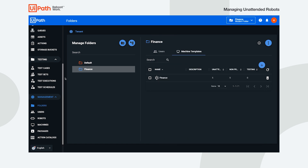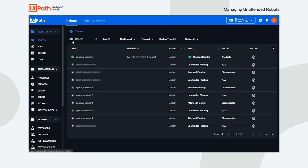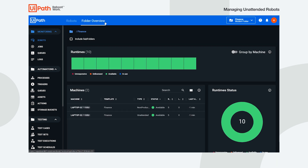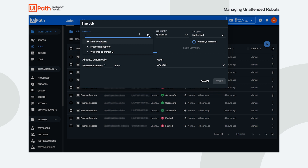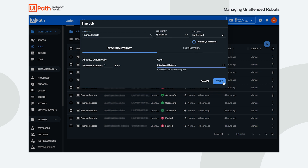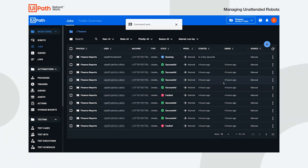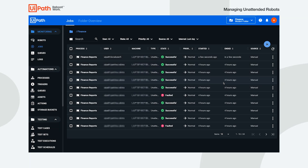You can always keep an eye on the machine's or runtime's health on the folder overview page in the monitoring menu. At this point, all processes in the finance folder can be started on the robot associated to that user directly from Orchestrator. You can start a job from multiple locations in Orchestrator, but for the purpose of this example, we perform this operation from the jobs page. Jobs are dynamically executed on a robot by automatically pairing the users and machines in your environment. And that's how easy it is to manage unattended robots with Orchestrator. Thanks for watching.